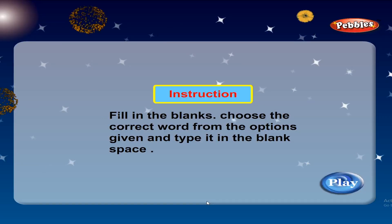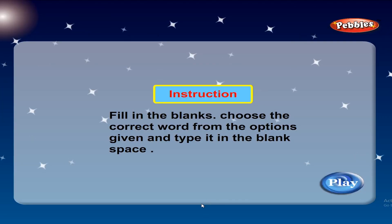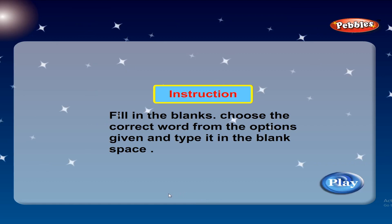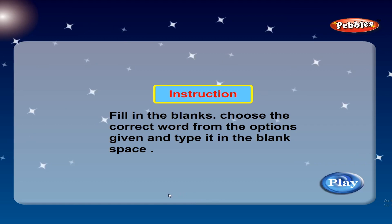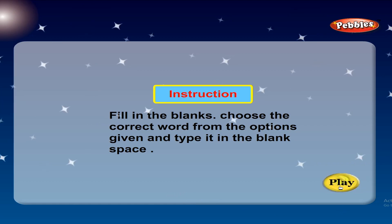Next. Help fill in the blanks. Choose the correct word from the options given and type it in the blank space. Please. Play.